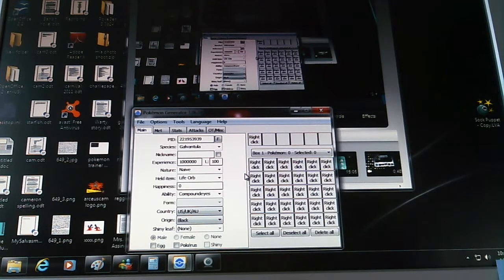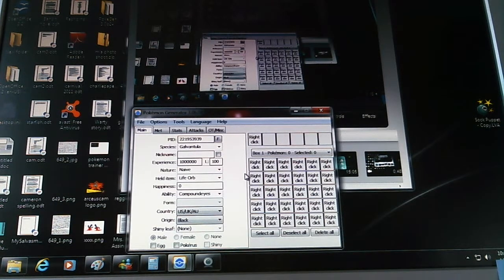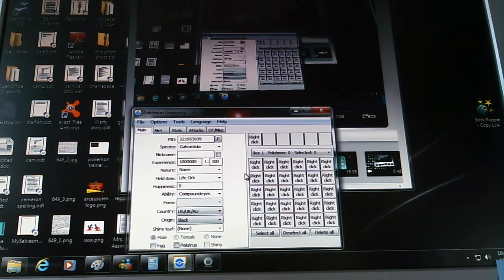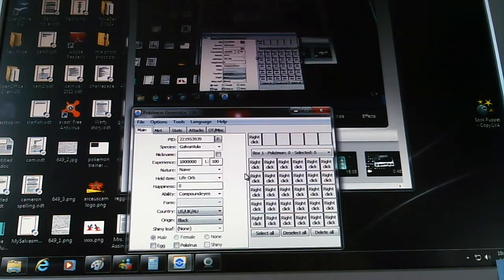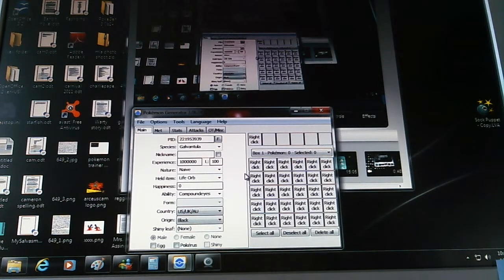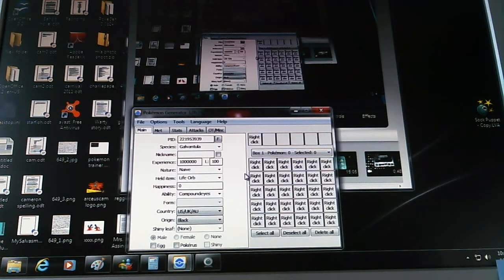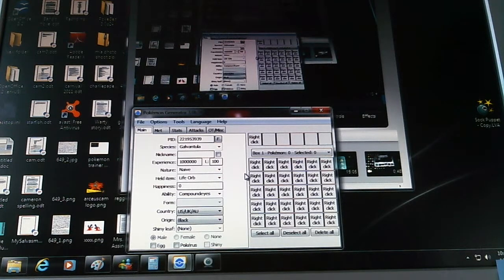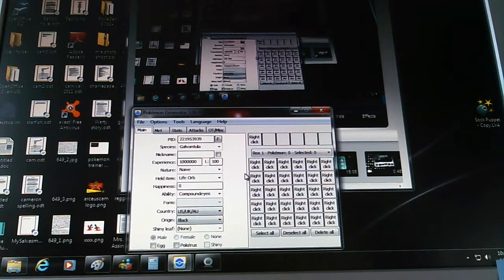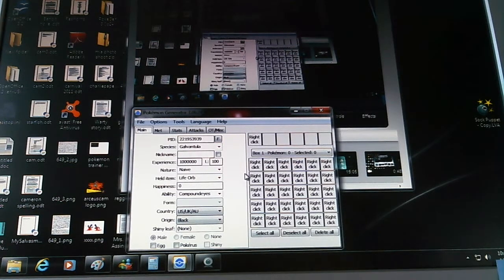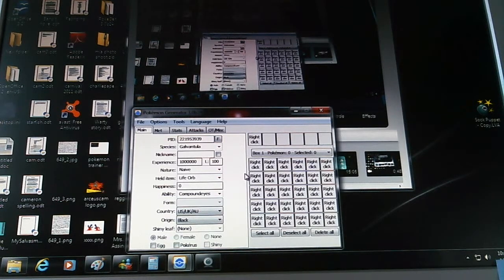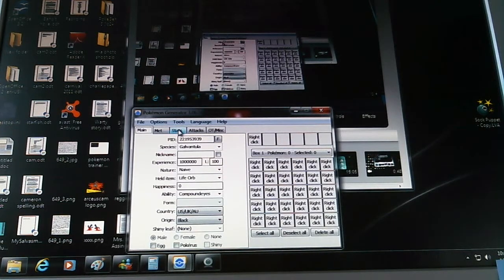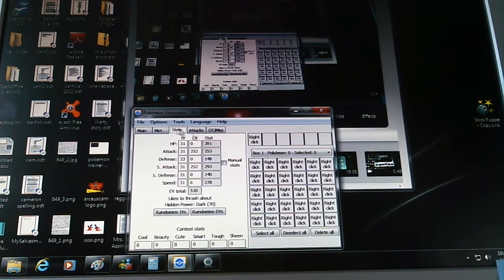This is Galvantula, and I actually got it right this time. Nice. Nature should be Naive. Held item should be the Life Orb. And its ability should be Compound Eyes. Like most of the time it is. Unnerve could be another choice if you know like a lot of strategies, if you think there are too many strategies with berries. Unnerve would be another choice. But I really recommend Compound Eyes because it would turn moves like Rock Climb to 100% accuracy. And I heard that it changes moves to 100% accuracy if the move accuracy is 77% or higher.